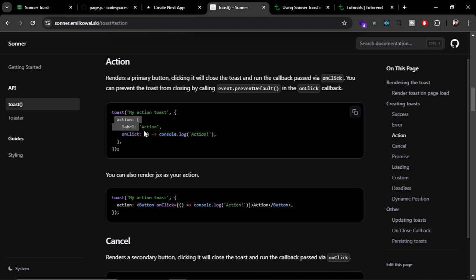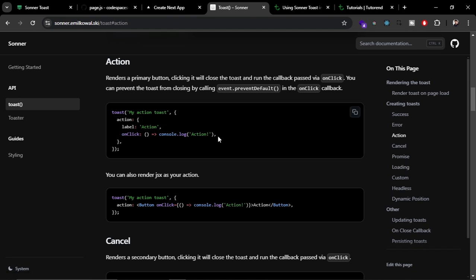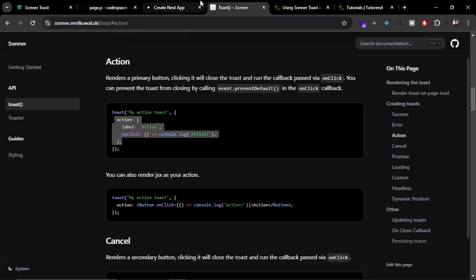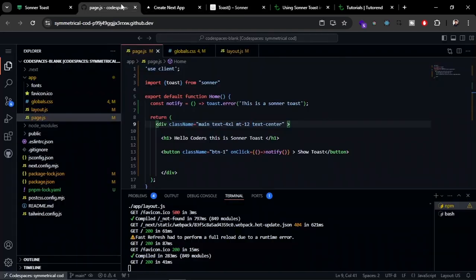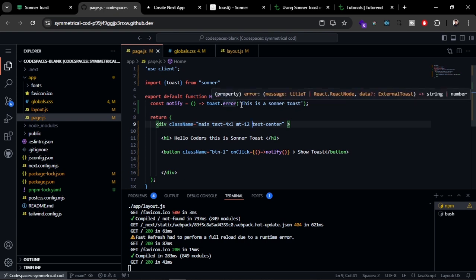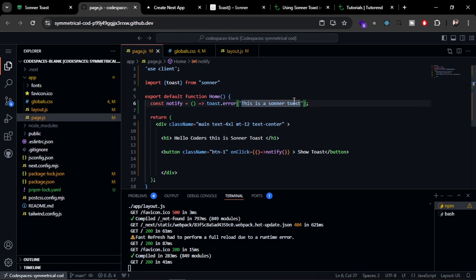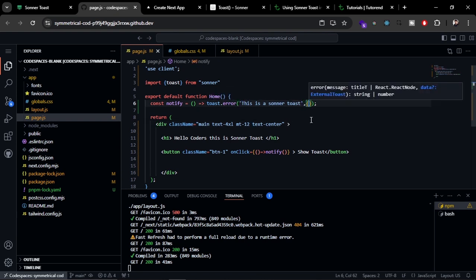In the toast function, we can pass an object to customize it. That object is going to contain these action properties and other properties like loading, promises, and others. Let's try this action. Just copy it from here.